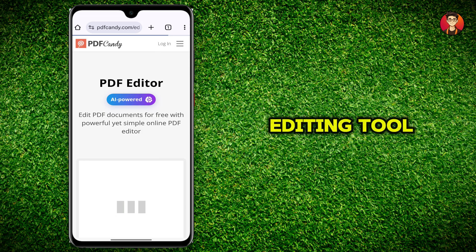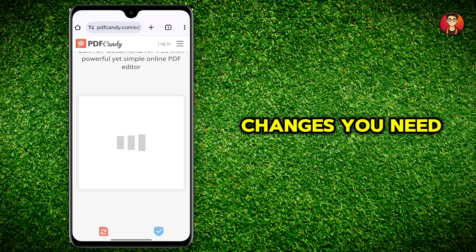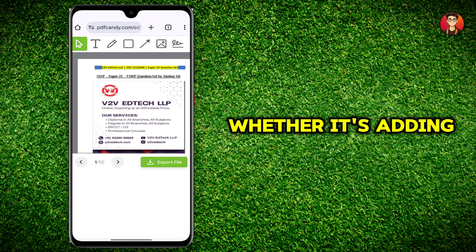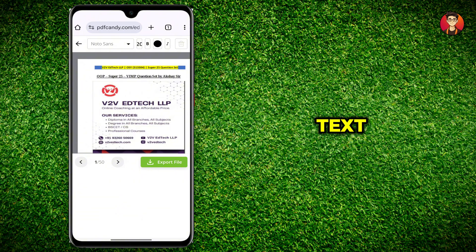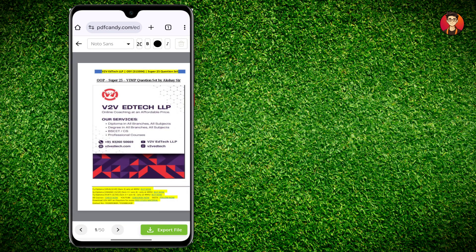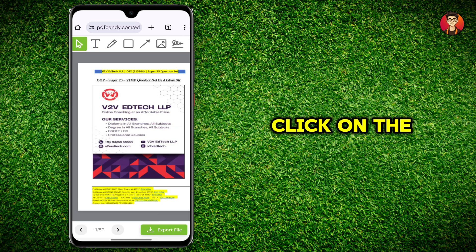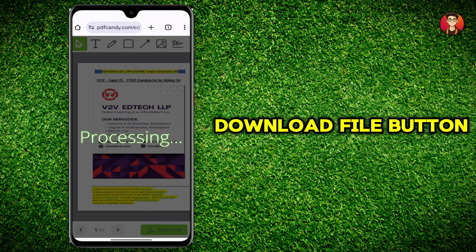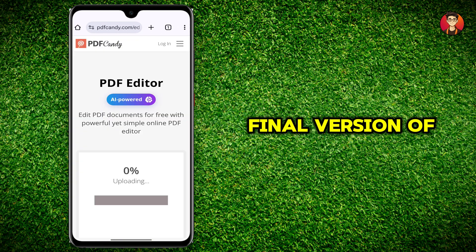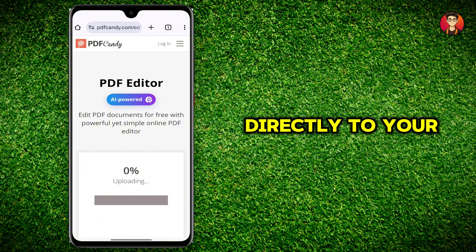Once inside the editing tool, make all the changes you need to the PDF file, whether it's adding text, highlighting sections, or drawing shapes. After completing the edits, click on the download file button to save the final version of your PDF directly to your device.